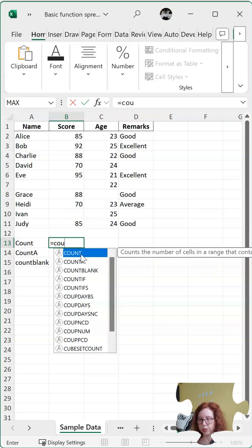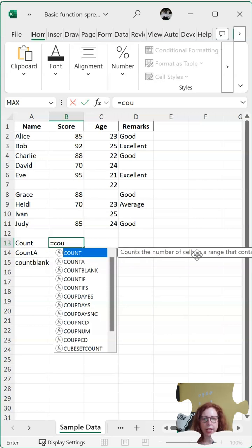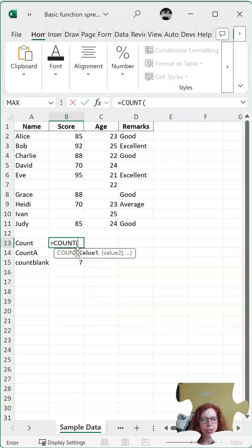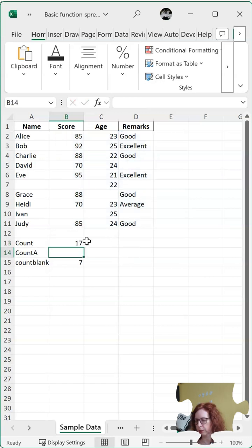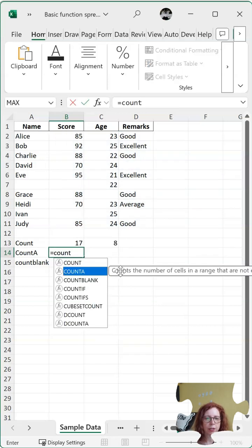COUNT — when it's highlighted in the list, it gives me a definition. This one counts the number of cells in a range that contain numbers. So if I choose this one and select the range, it's only going to count cells with numbers, not words.